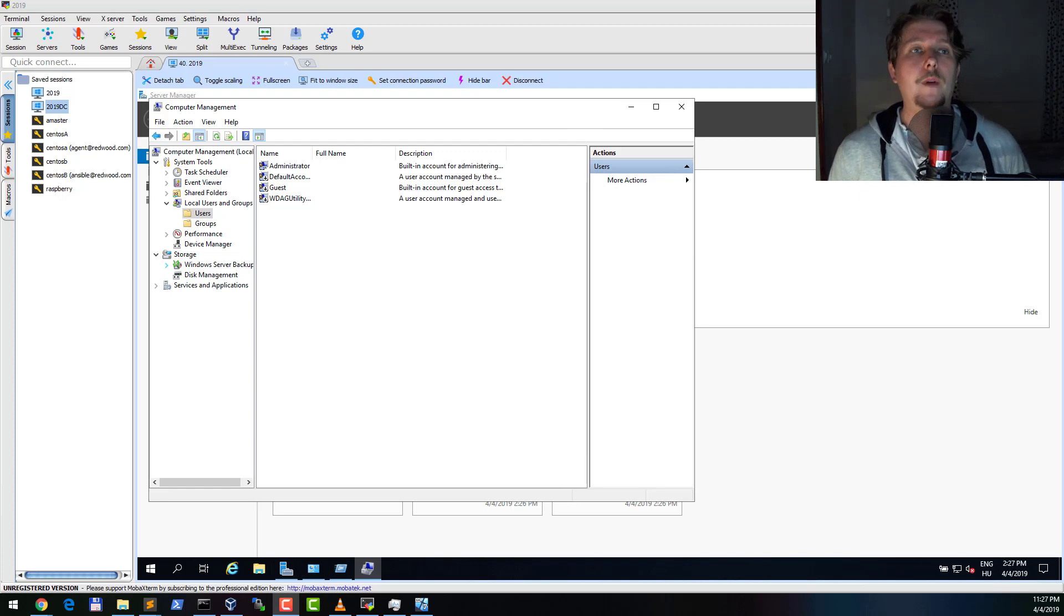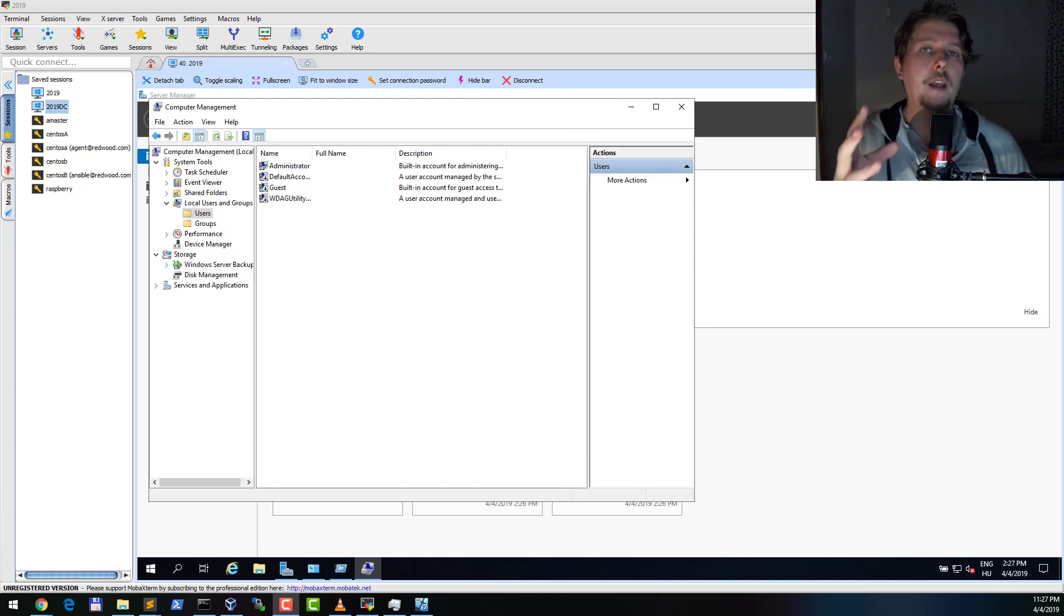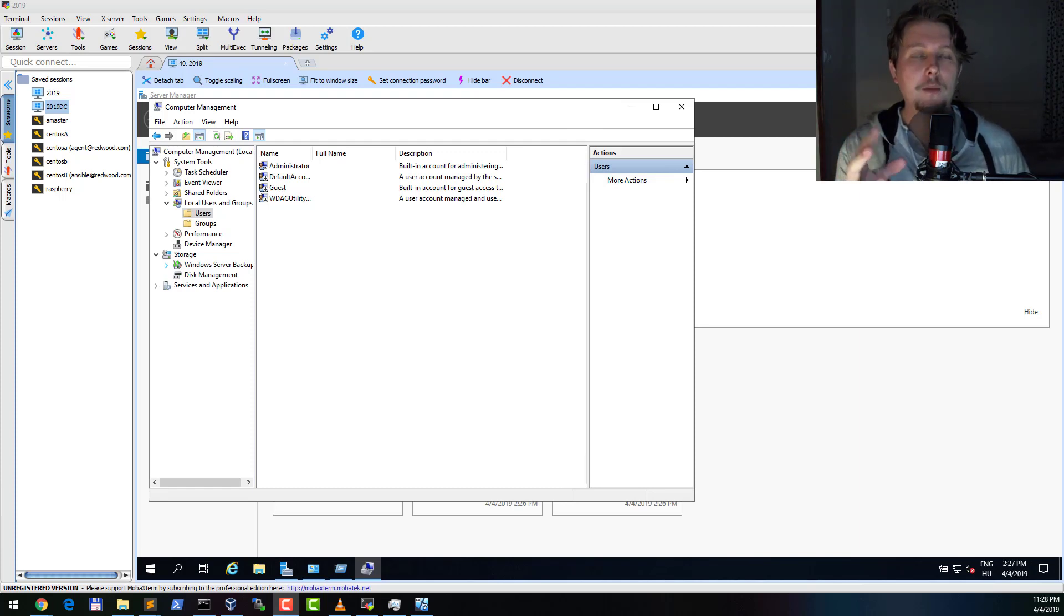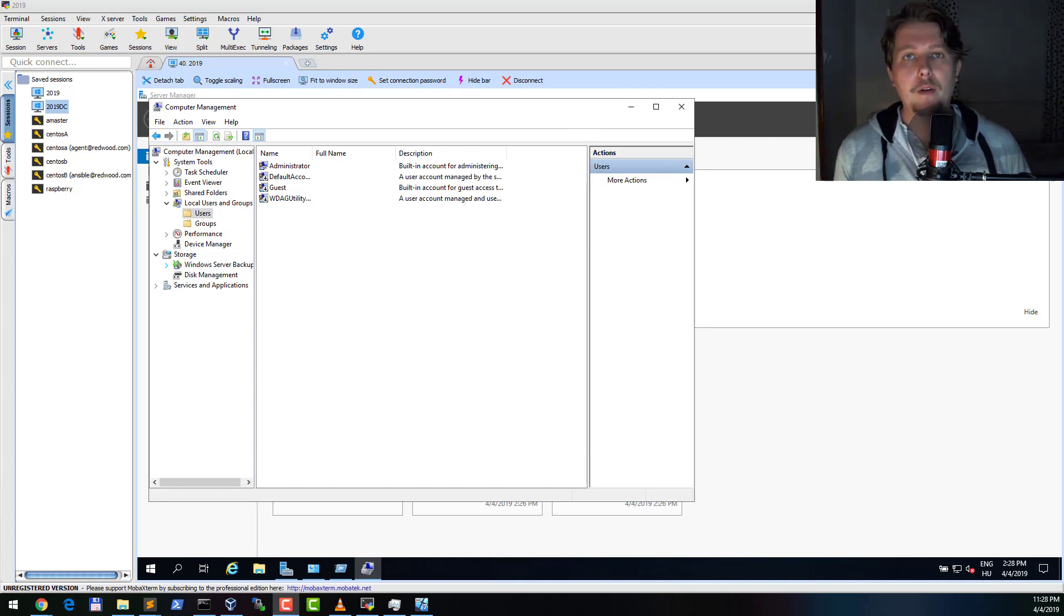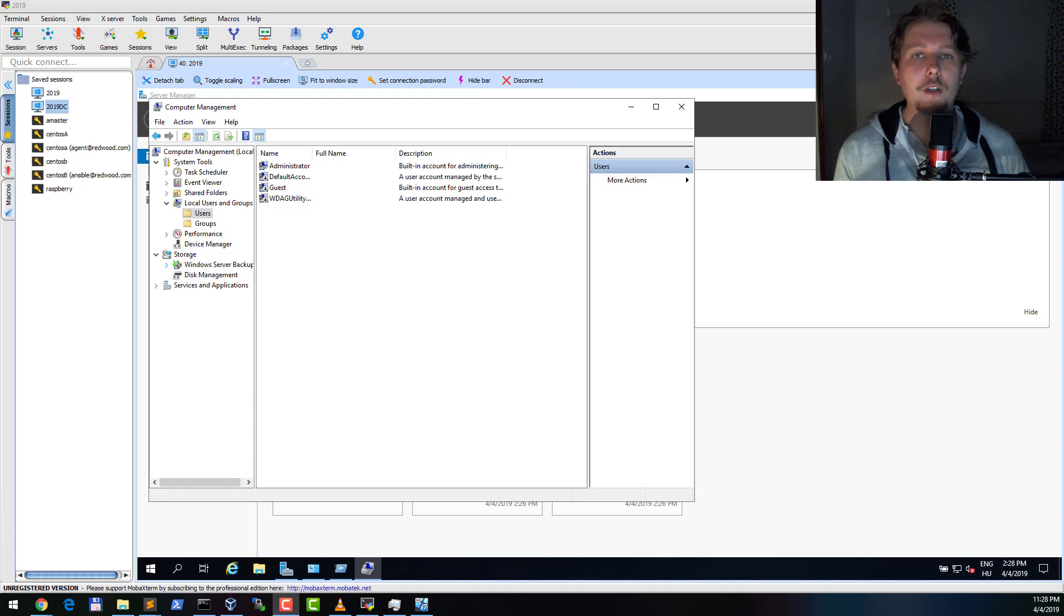The first one is when you are communicating with a domain joined machine. That will be a topic for another video. This time we are going to see how you can communicate with a machine which is not a member of any domain.